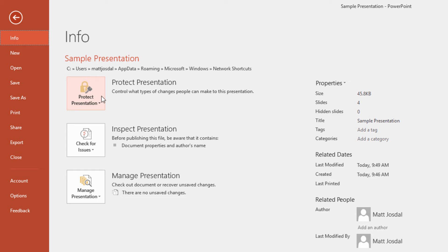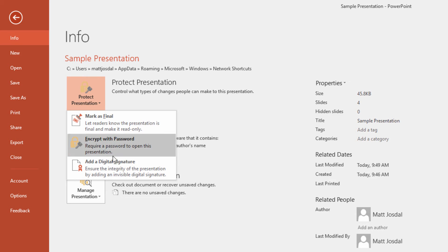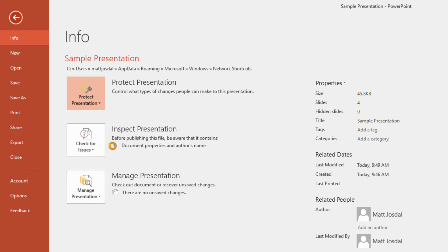Right here, you'll see that you can encrypt the file with a password. This is a great idea if you're making a presentation for internal viewing only, as you can use the password to ensure that only people with the password can view the PowerPoint file.